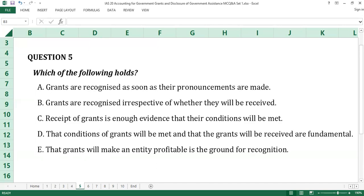The answer to question number 5 is D: that grant conditions attached will be met and that the grants will be received are fundamental. The two conditions stipulated in IAS 20 for the recognition of grants are: one, the entity will comply with the conditions attaching to them, and two, the grants will be received. These are fundamental to grants reporting.